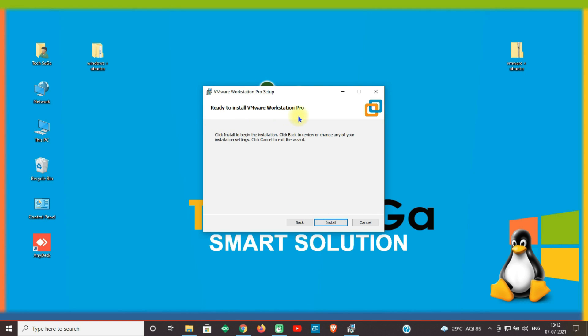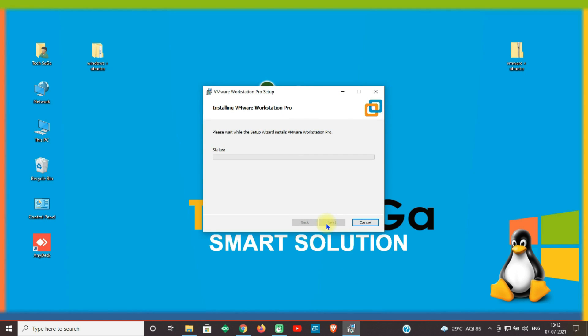Guys, now VMware is ready to install. Click on Install. The installation of VMware Workstation Pro begins.